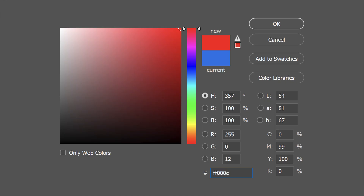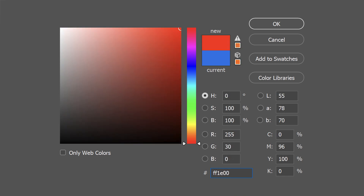Hue is what we most often think of as a color, such as red, yellow, blue. It has 100% saturation and 100% brightness. It is calculated in degrees and it refers to a color's location on the color wheel. We can get different tints of color by adding white, different shades by adding black, and finally adding gray will give us different tones of color.